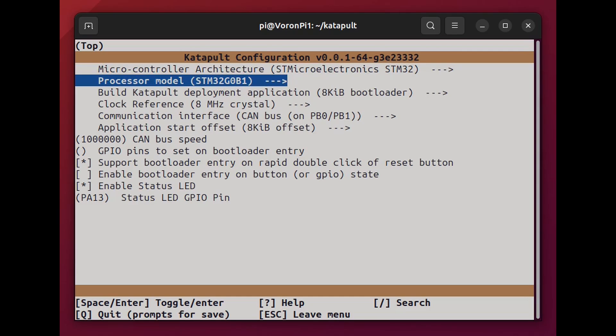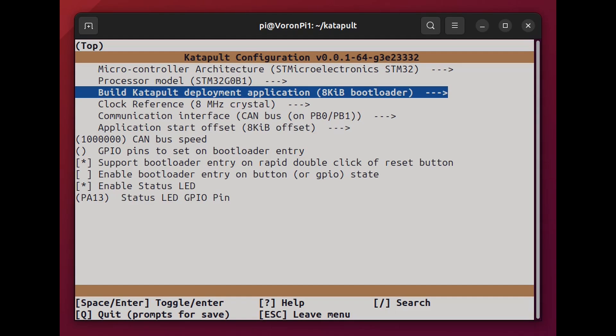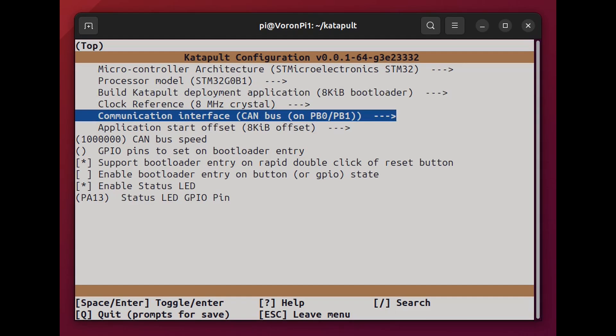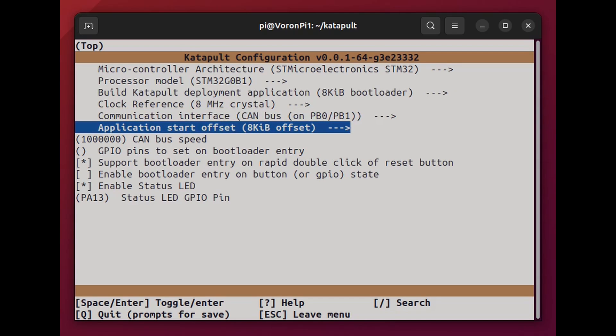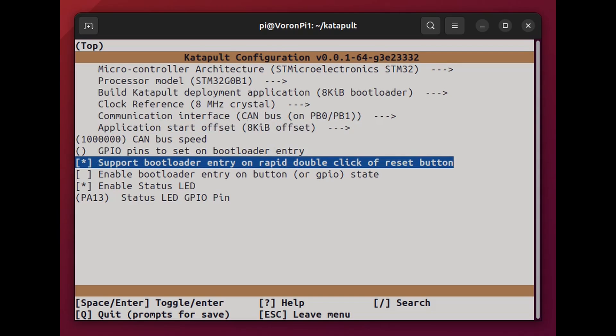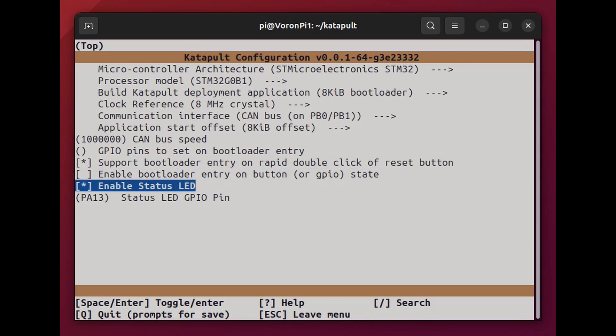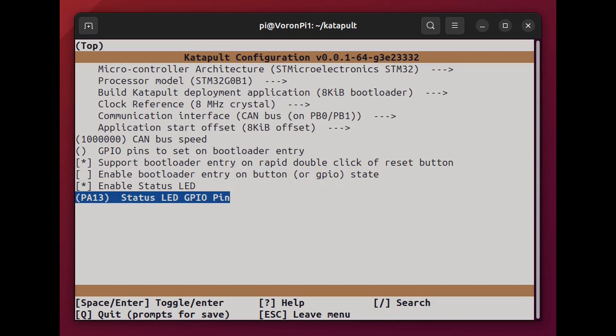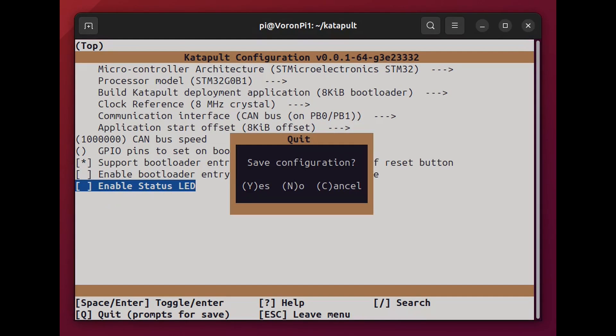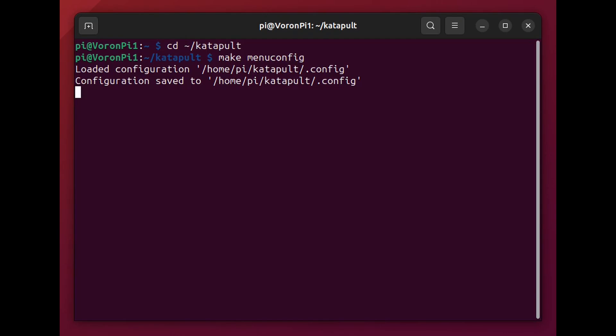And here I am checking that the processor is correct, the bootloader settings are correct, clock, CAN bus pins, the offset, make sure CAN bus speed is correct, matches, which you're already using on CAN bus if you already have it installed. And here's some other settings just for convenience sake. And then once that's done, you can exit or rather quit and then hit yes to save the configuration.